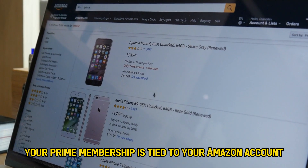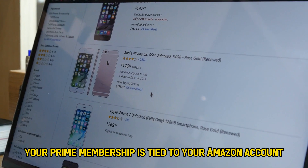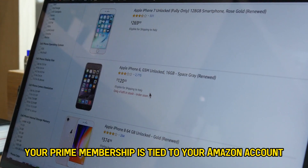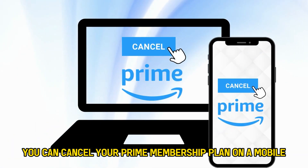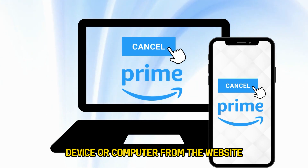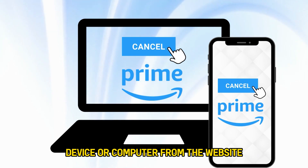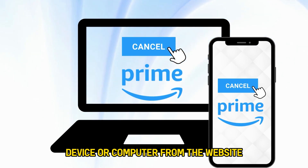Your Prime membership is tied to your Amazon account. You can cancel your Prime membership plan on a mobile device or computer from the website.